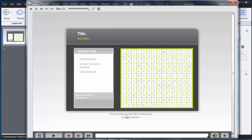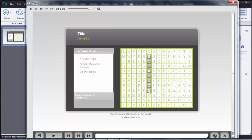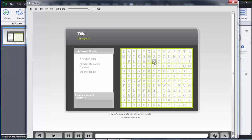The instructions say: click the first and last letter of the words to make a selection. So the user needs to click on the first letter and drag to choose their answer by selecting the first and last letter. Based on these clues the user selects their answer. The second question is number of colors in the rainbow — the answer is 7 — so the user needs to search in the grid and find 7.